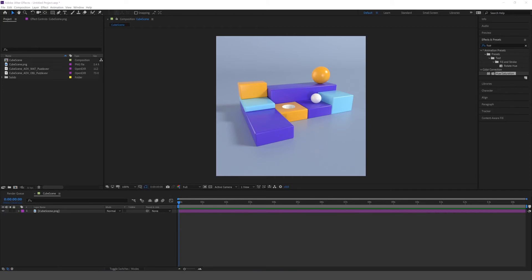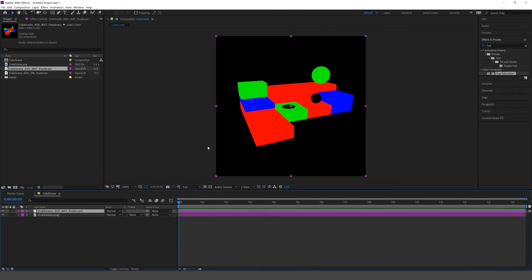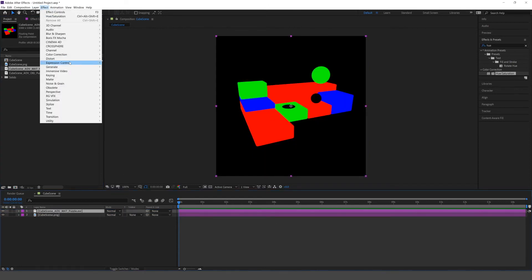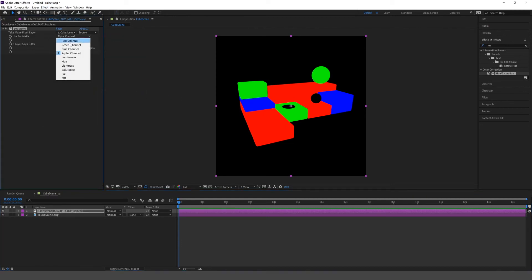Over in After Effects, I just brought in my beauty pass and the two mats I created. So to get puzzle mats to show up, we'll bring over the puzzle mat on top of our main pass, and you can see the three-colored mat. To use it as a mat, we need to go to effects, channel, set mat. And now you can see we can change this use for mat setting to whichever channel we want.